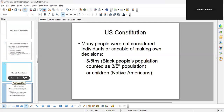Many people were not considered individuals or capable of making their own decisions. Black people were counted as three-fifths of people for the purpose of census population counts in southern states. Native Americans were considered children, so they were not allowed to vote — and even to this day, voting access for Native American people is very low.